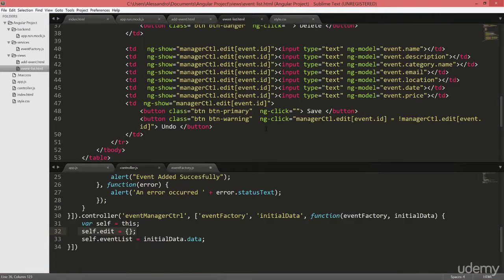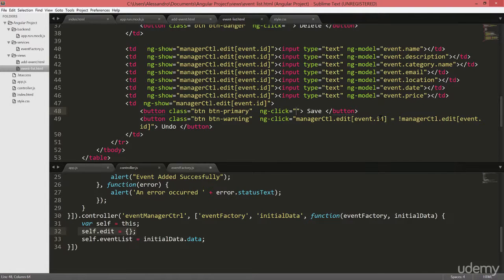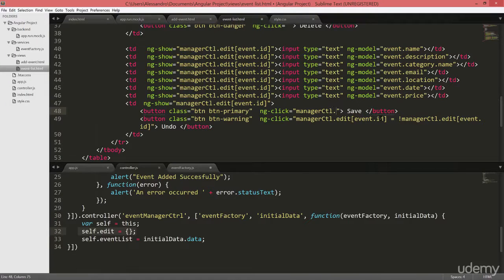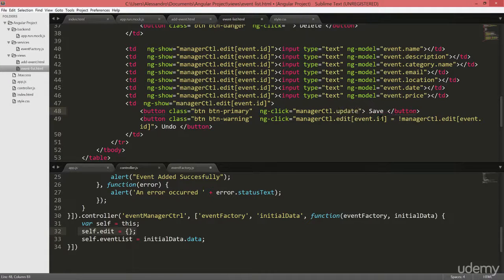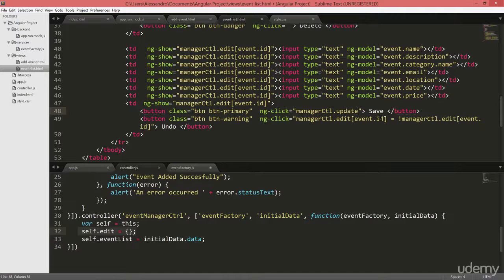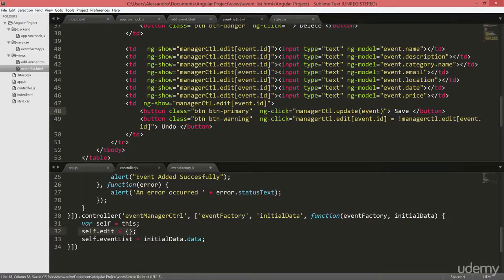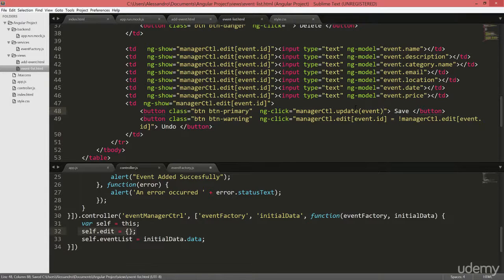The first thing we have to do is to define the function that we want to call on save. And that function will be managerctl.update and we're going to pass the whole event. Event. So far so good. So we can save that and that's our change done.